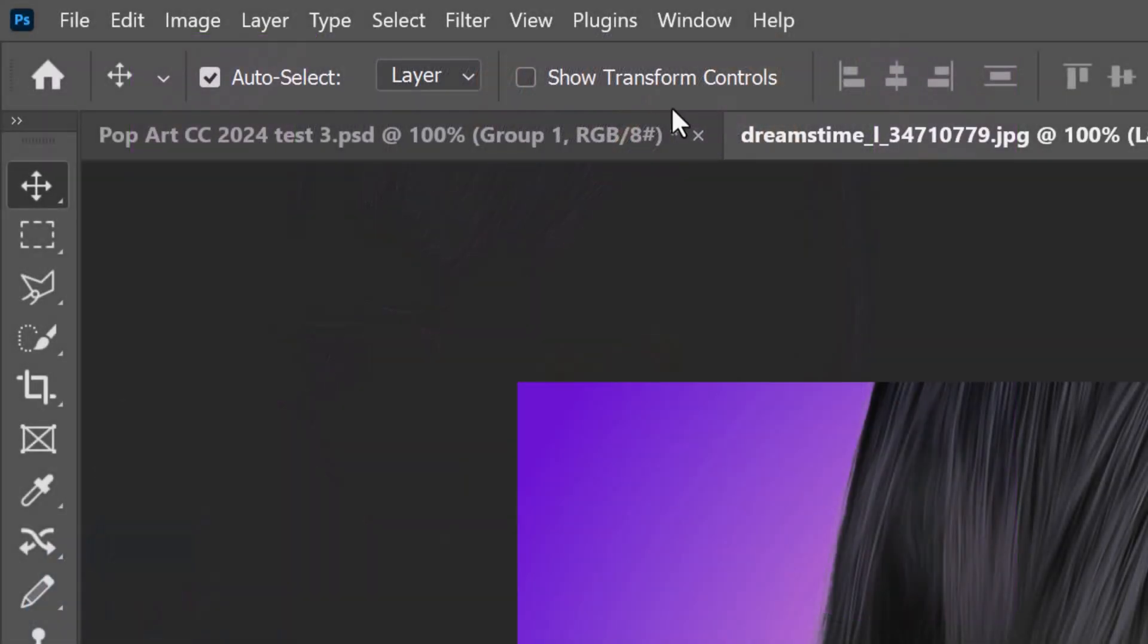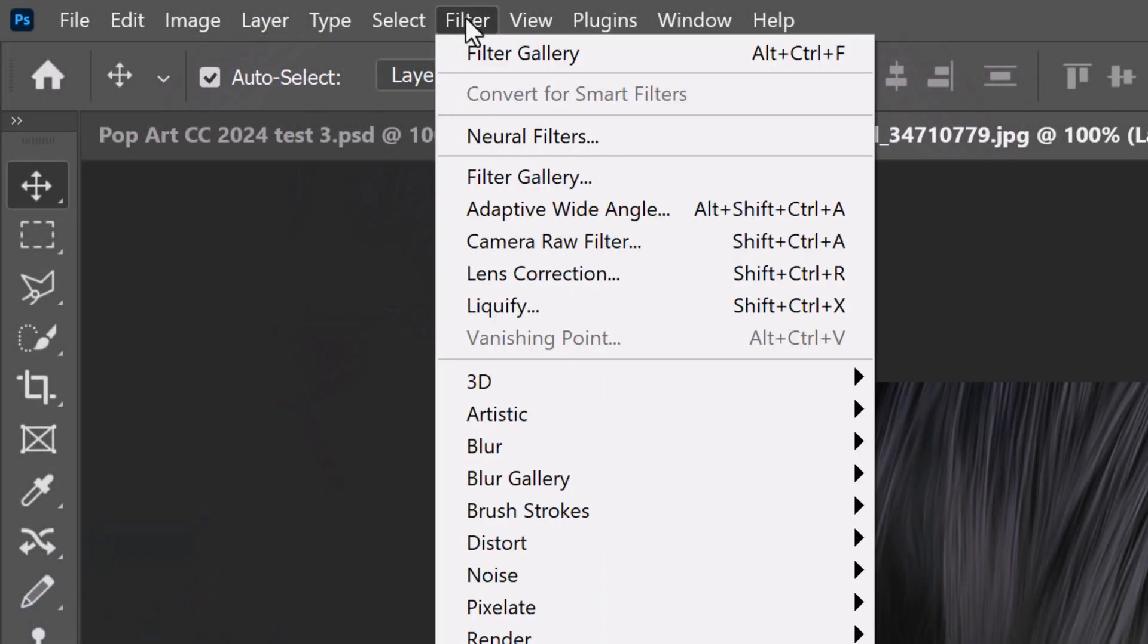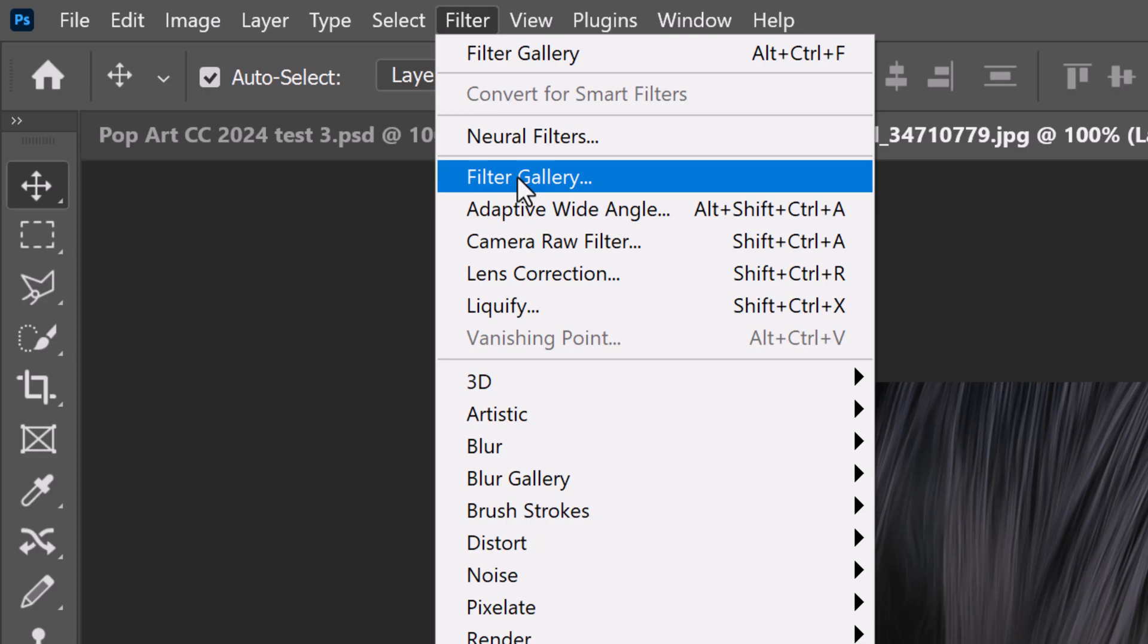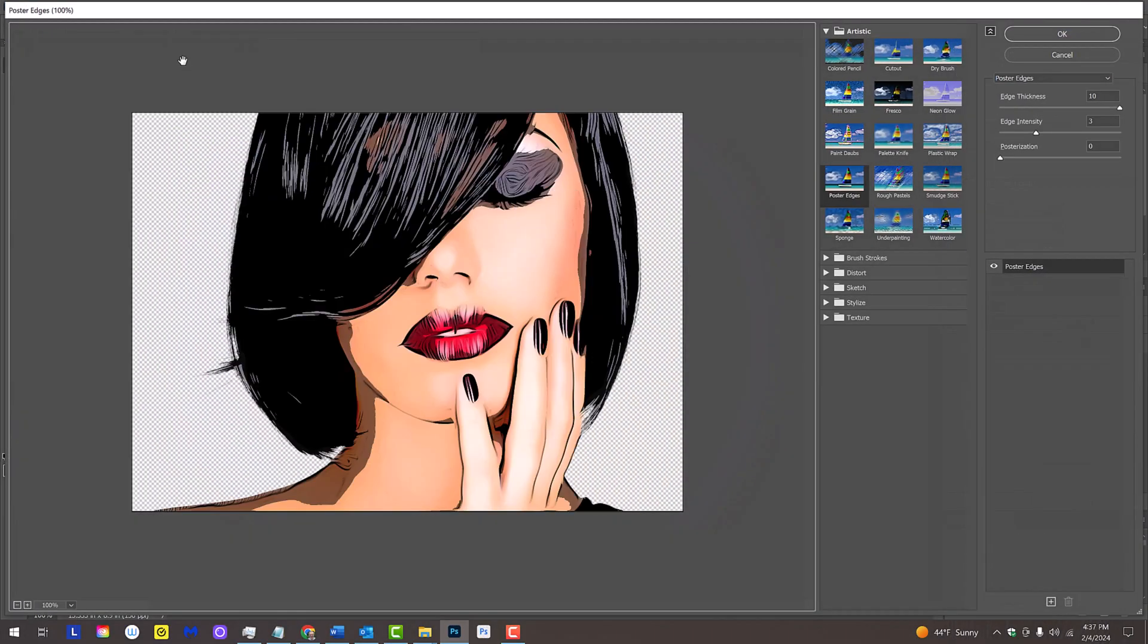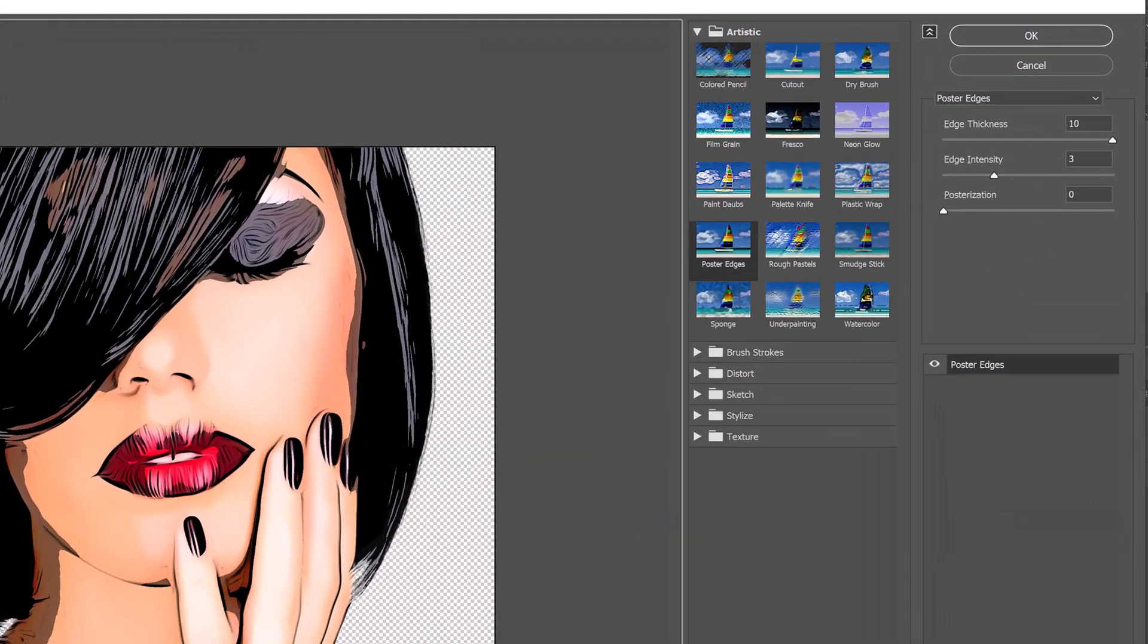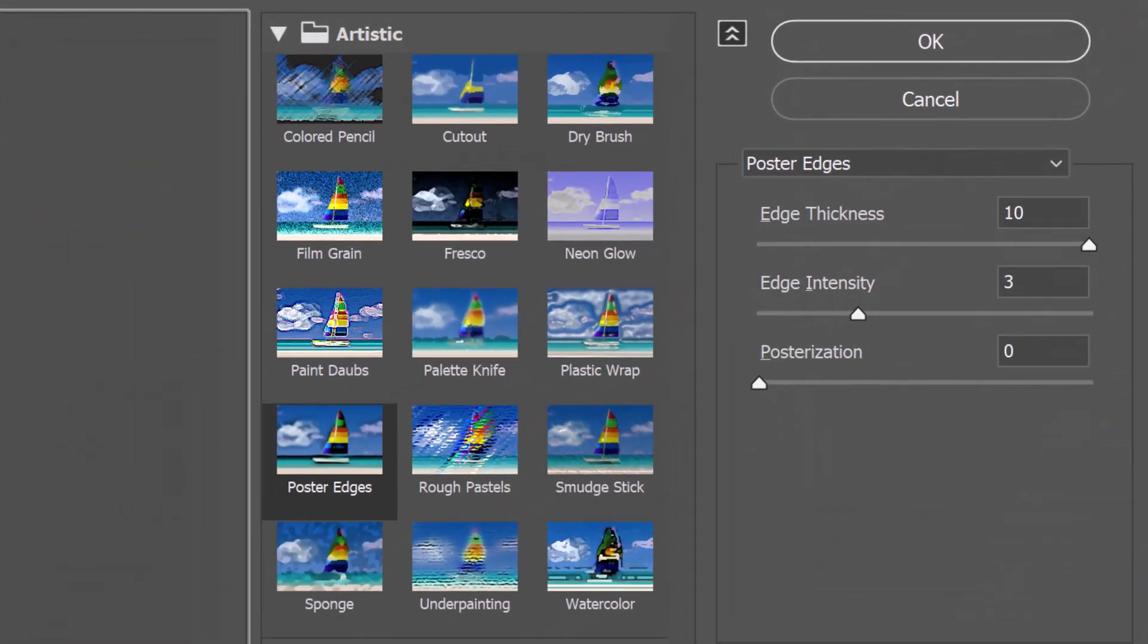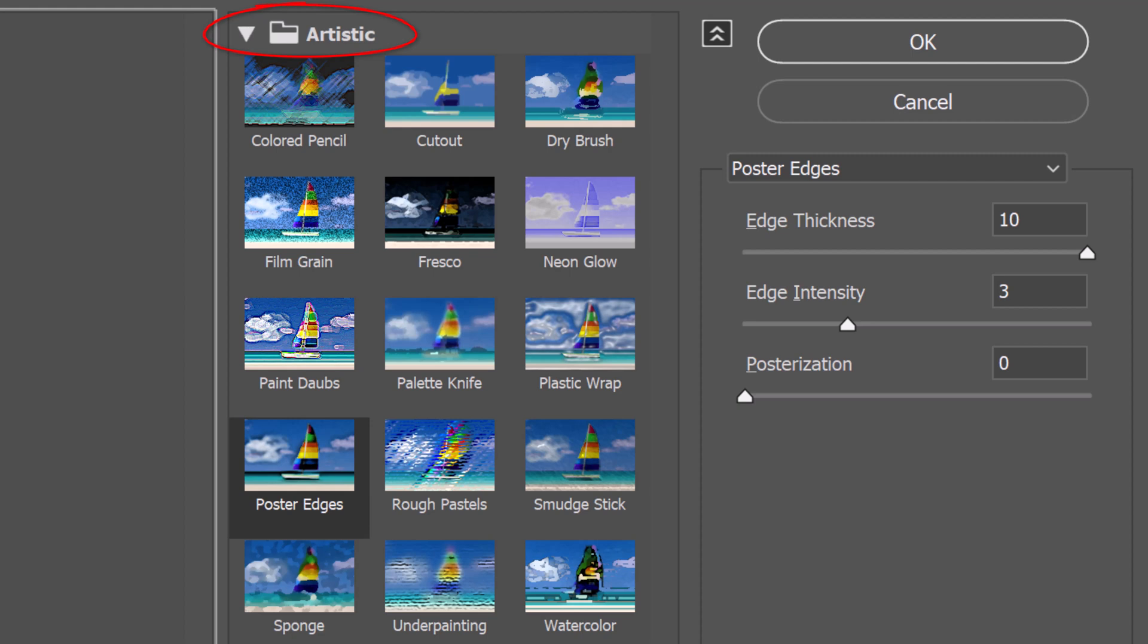Go to Filter and Filter Gallery. Open the Artistic folder and click Poster Edges. Make the Edge Thickness 10, the Edge Intensity 3, and the Posterization 0.